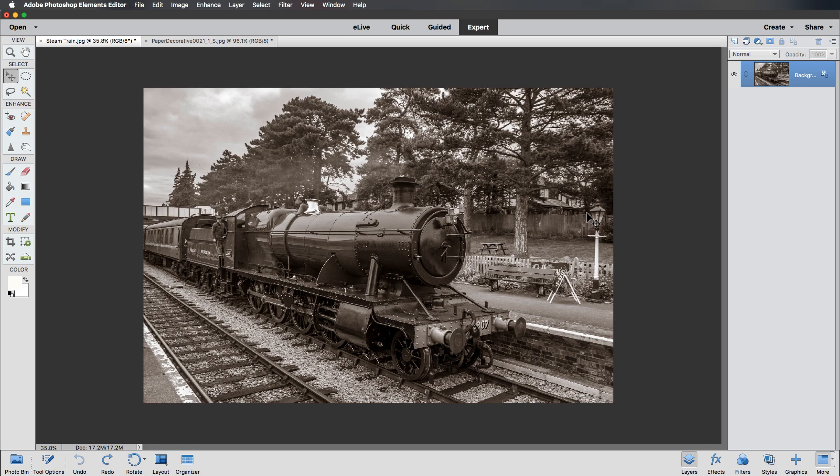Hello and welcome to another video. This time we're going to take a look at a slightly different way that we can present our pictures. We're going to create a curled photo effect. Right, let's make a start.